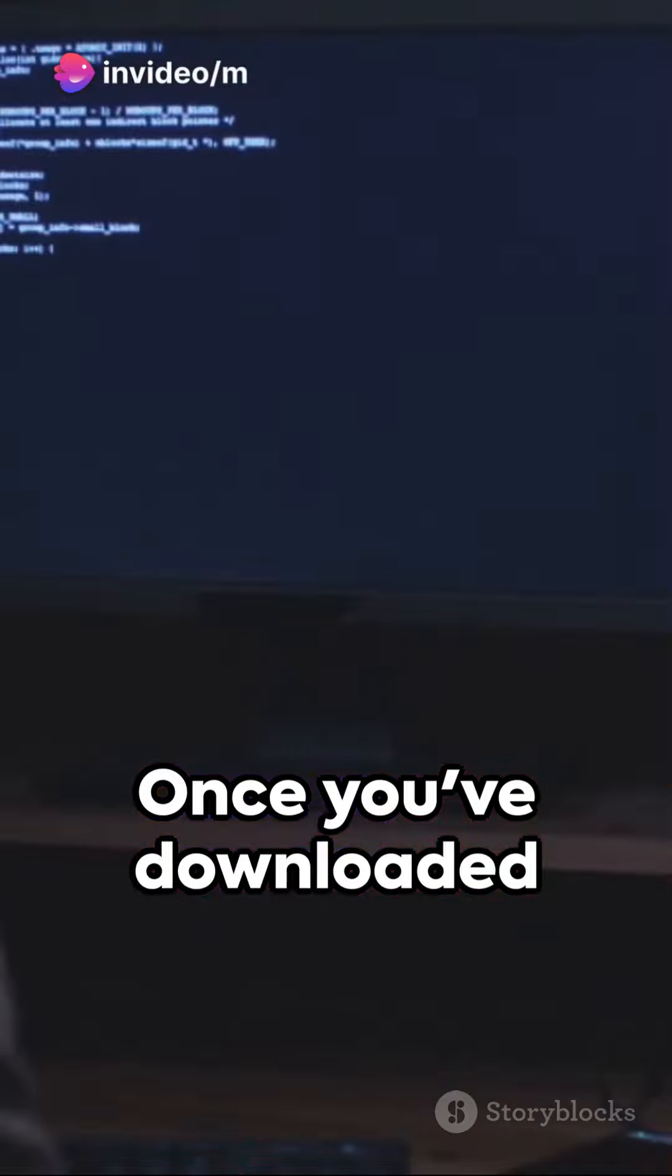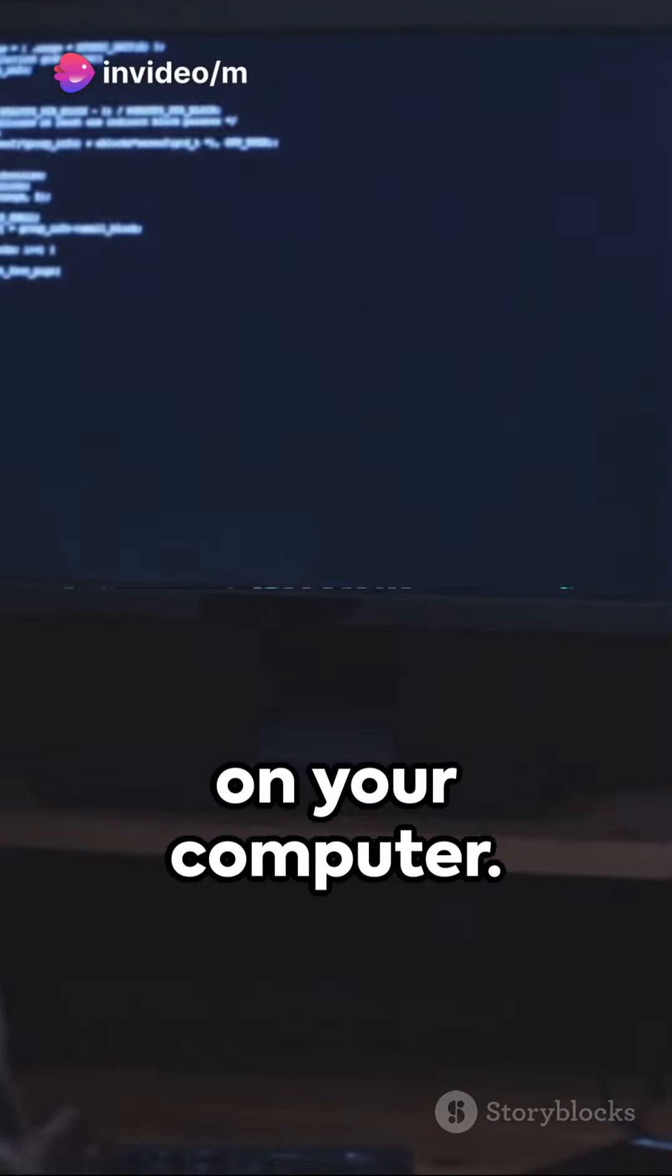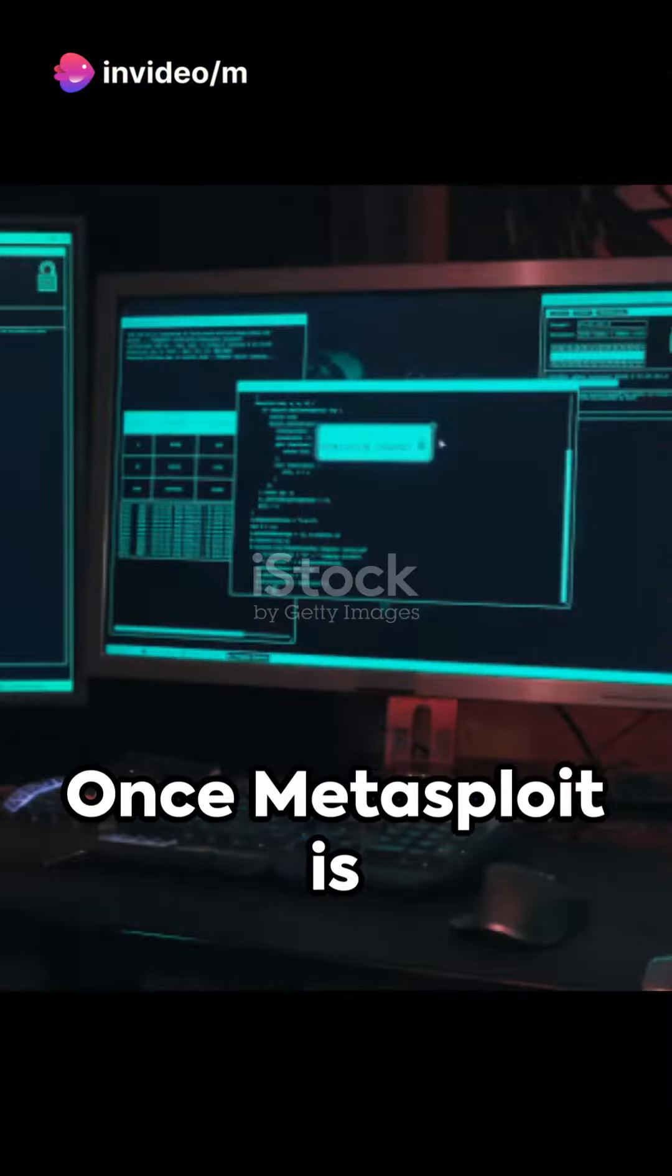The first thing you need to do is install Metasploit. You can download it from the official website. Once you've downloaded Metasploit, install it on your computer.